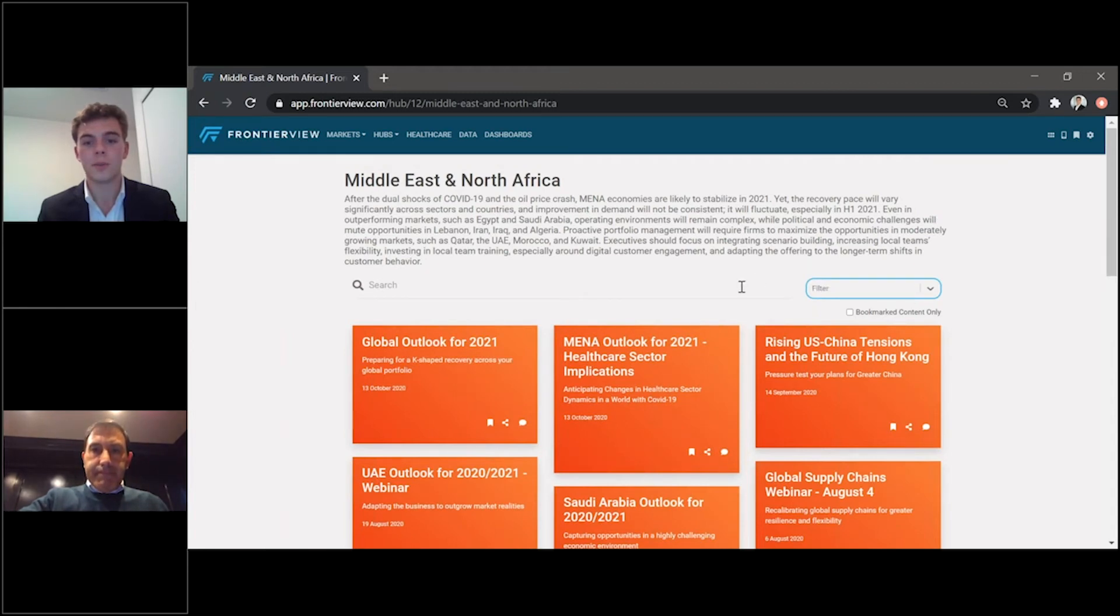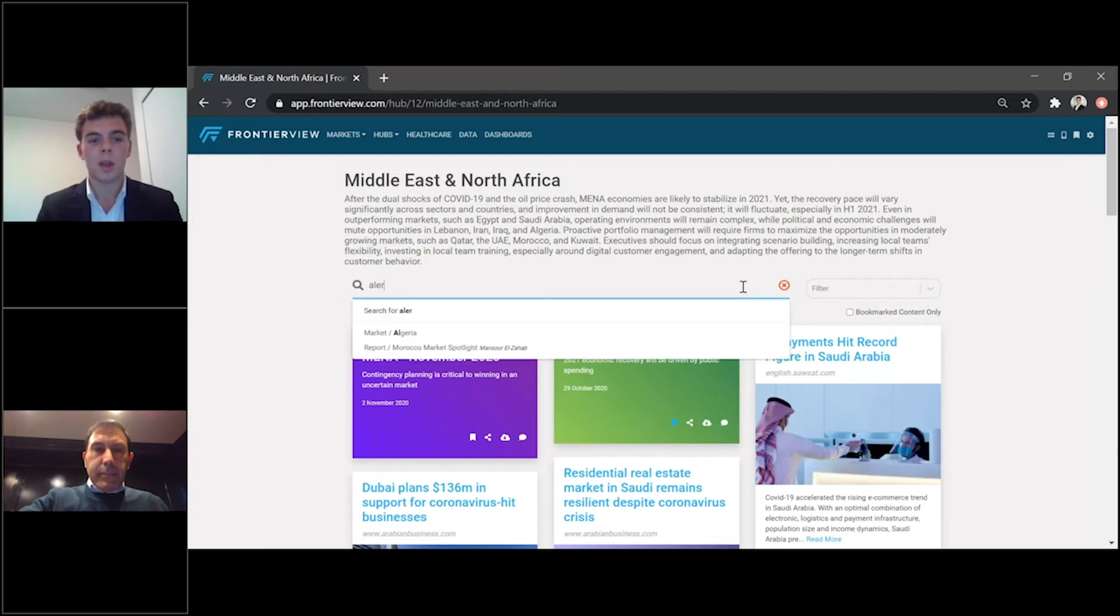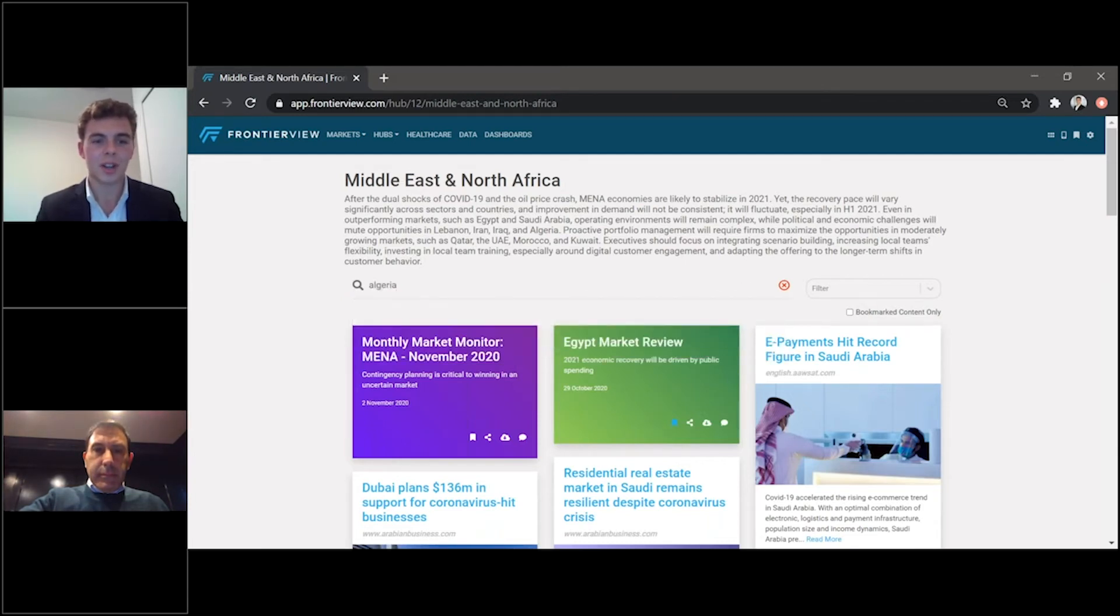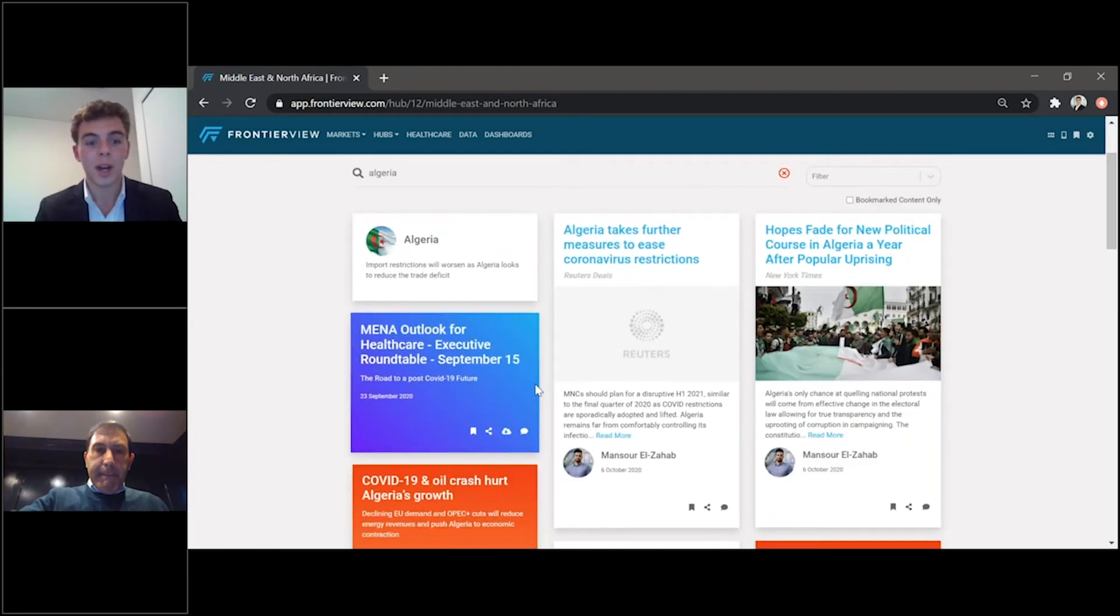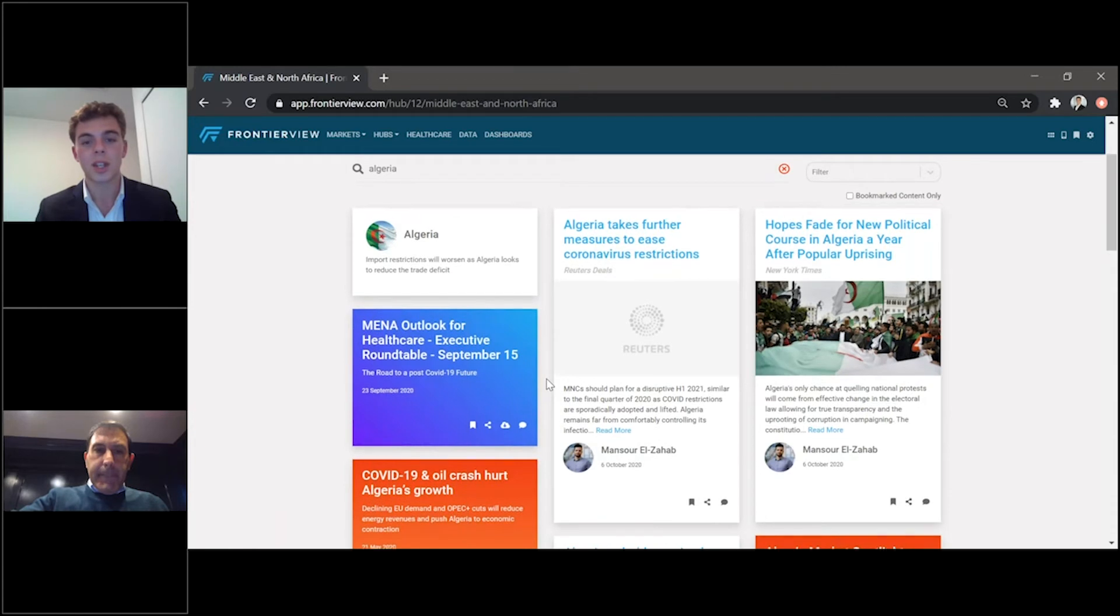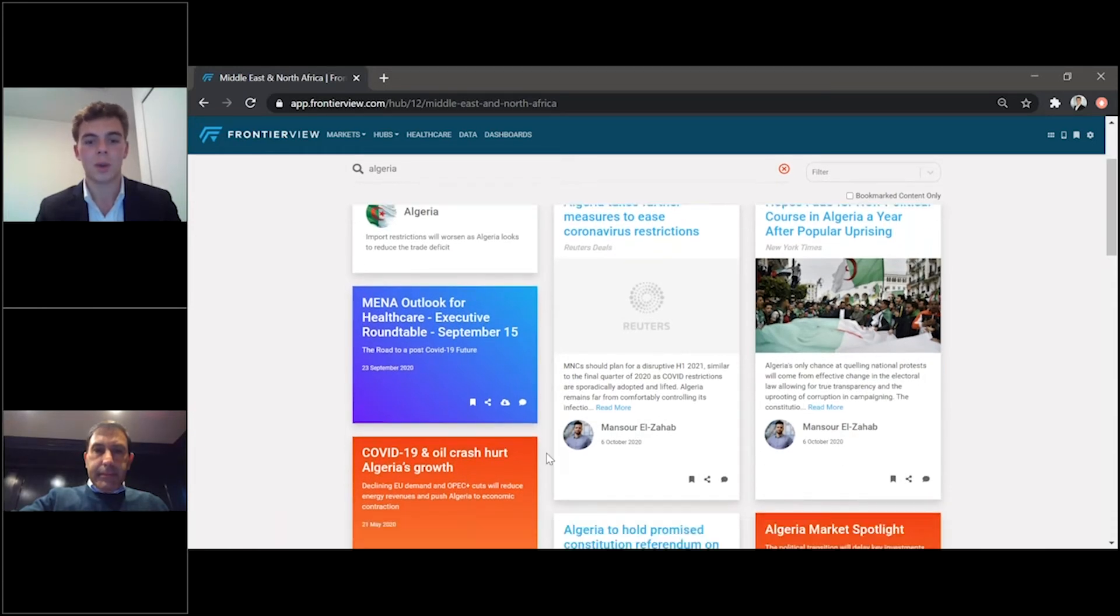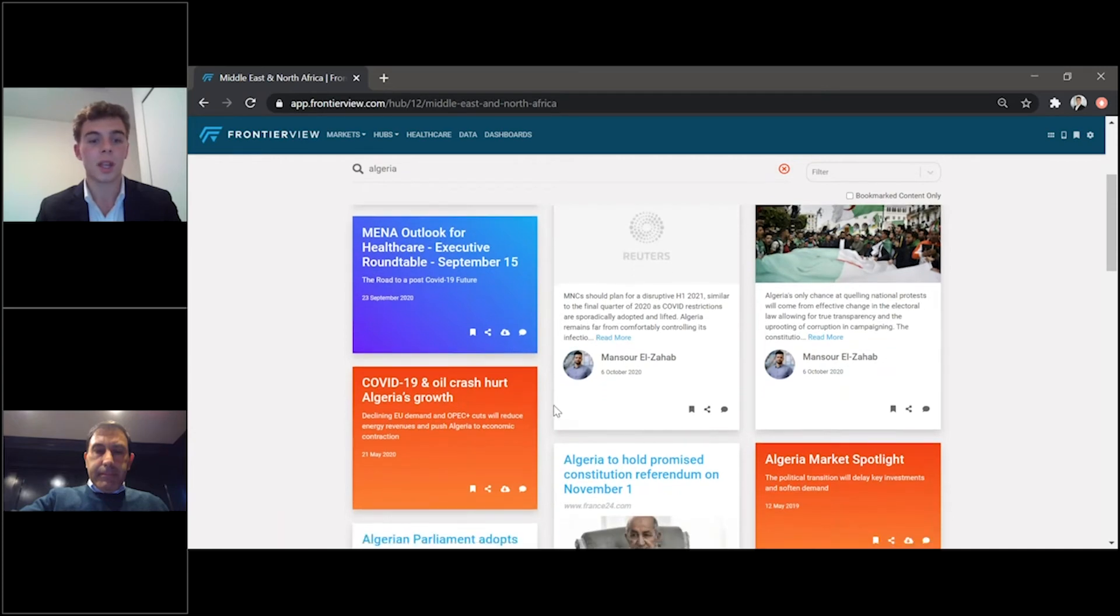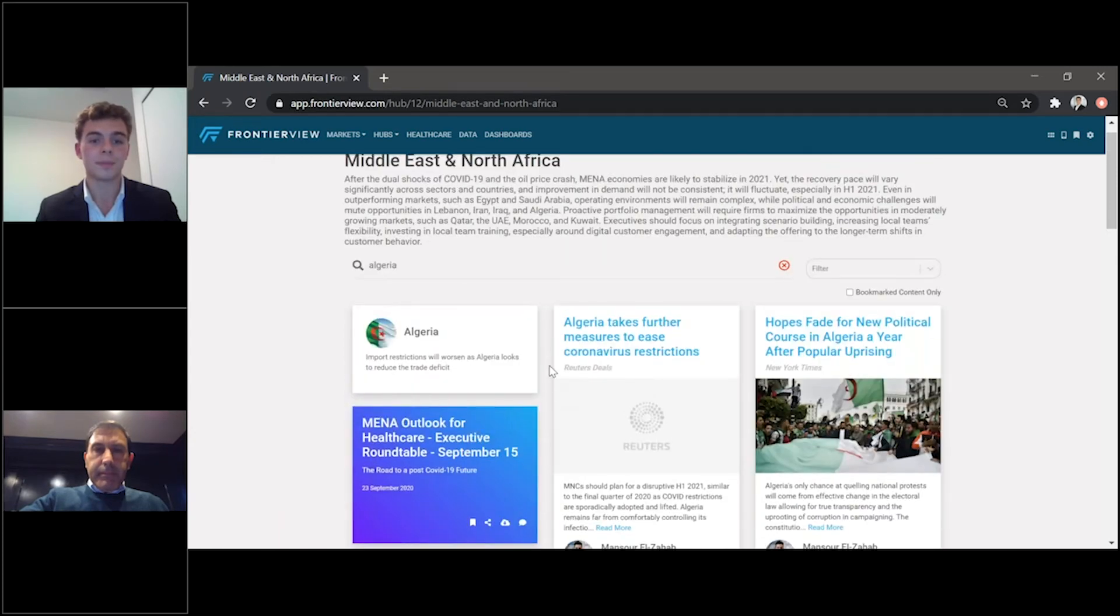And so, for instance, if you want to understand more on another market, you can look at Algeria. Search for Algeria. And here you'll be able to see all of our latest research, news insights, data analysis on Algeria and what we expect for the recovery in Algeria.